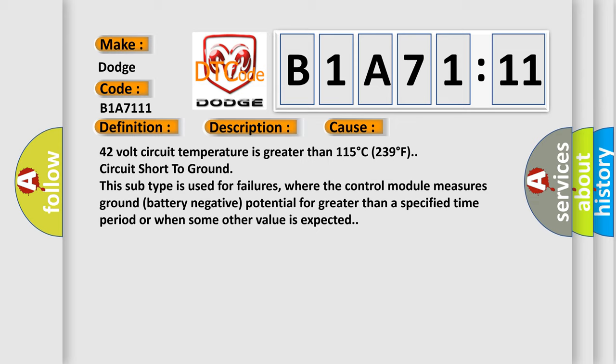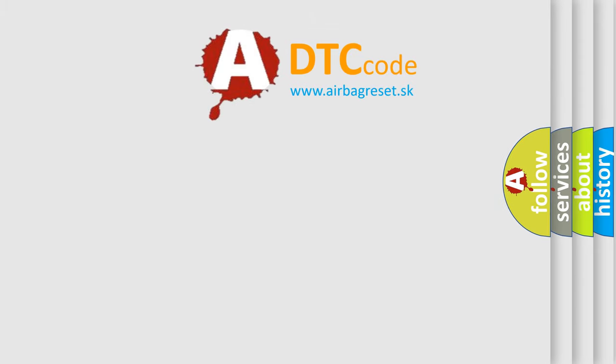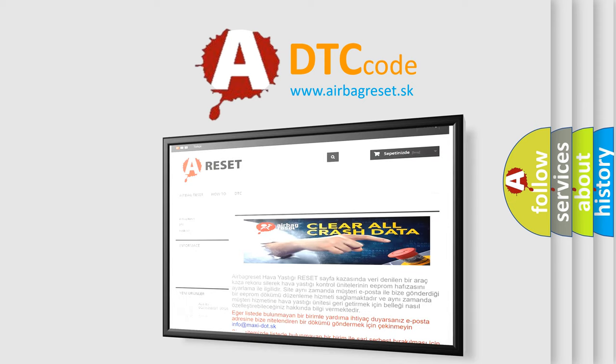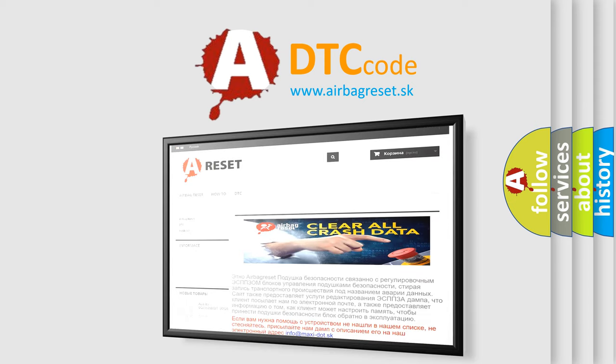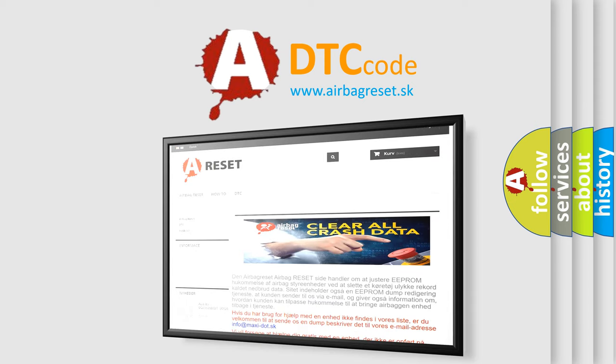The Airbag Reset website aims to provide information in 52 languages. Thank you for your attention and stay tuned for the next video.